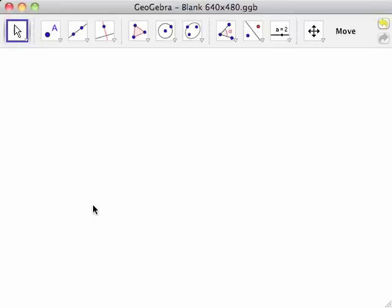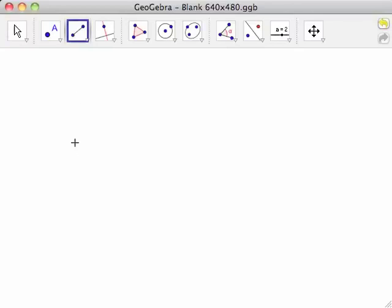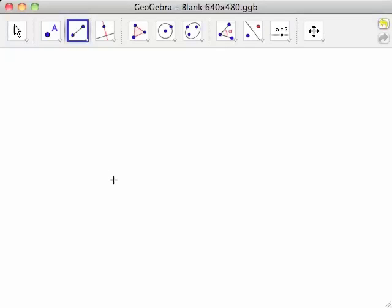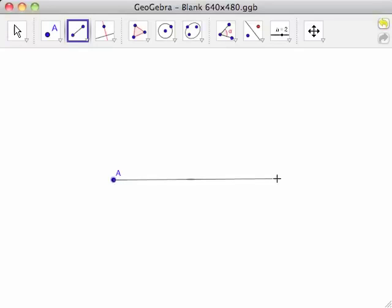Select the Segment Between Two Points tool from the line toolbar. Click on the left side of the drawing pad to place the first point of the line segment. Point A is placed on the drawing pad with a line segment attached to the cursor.